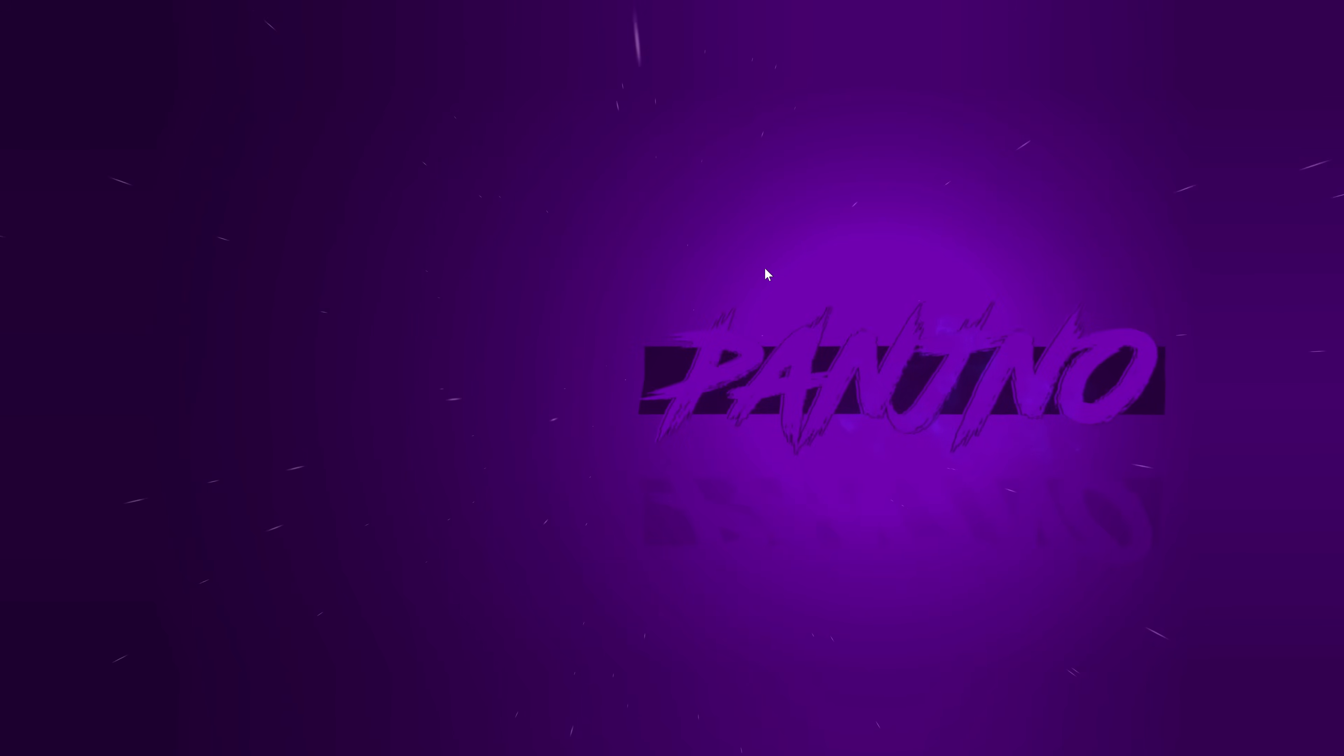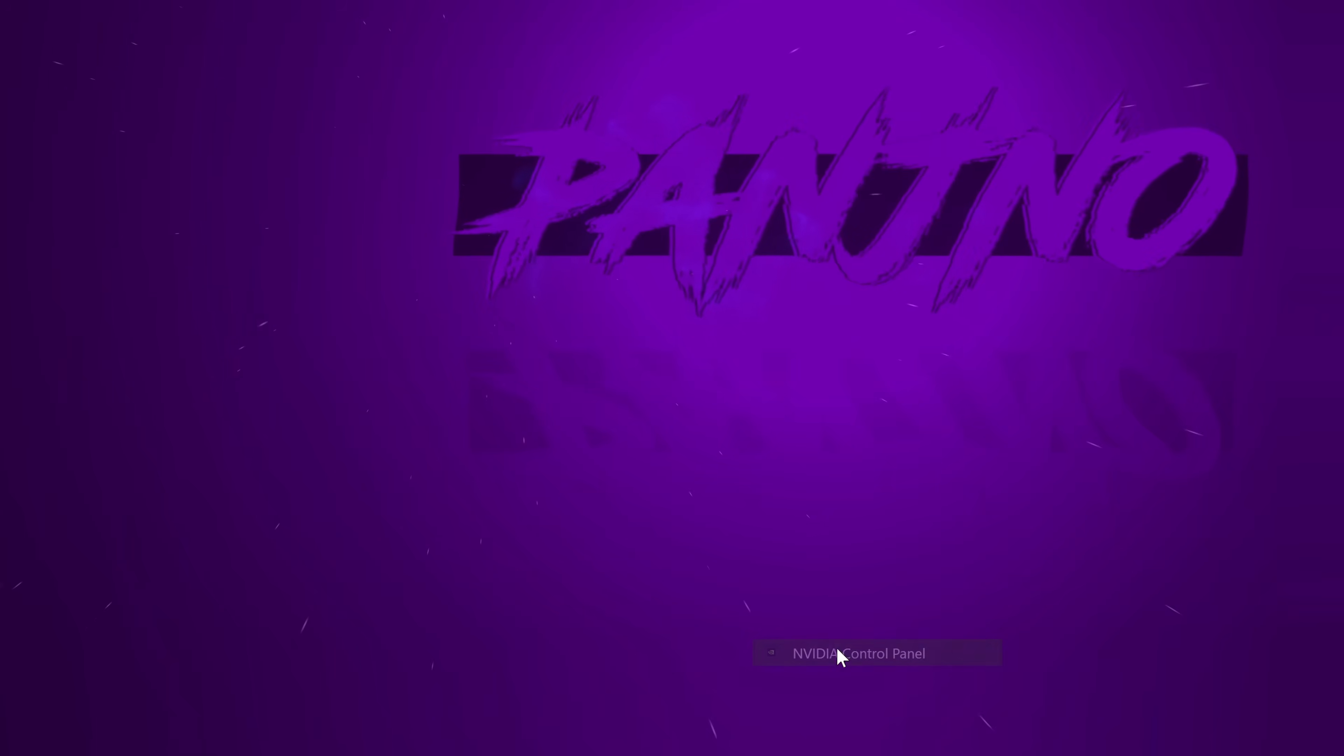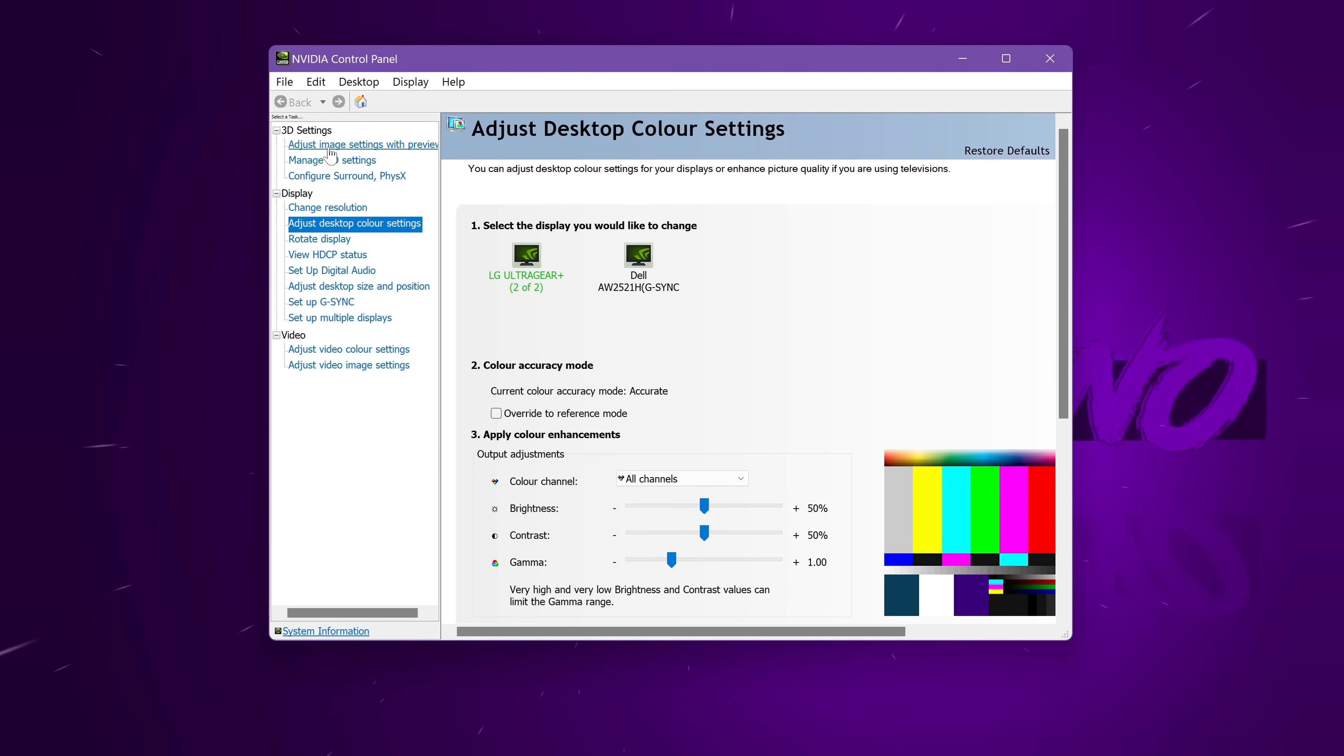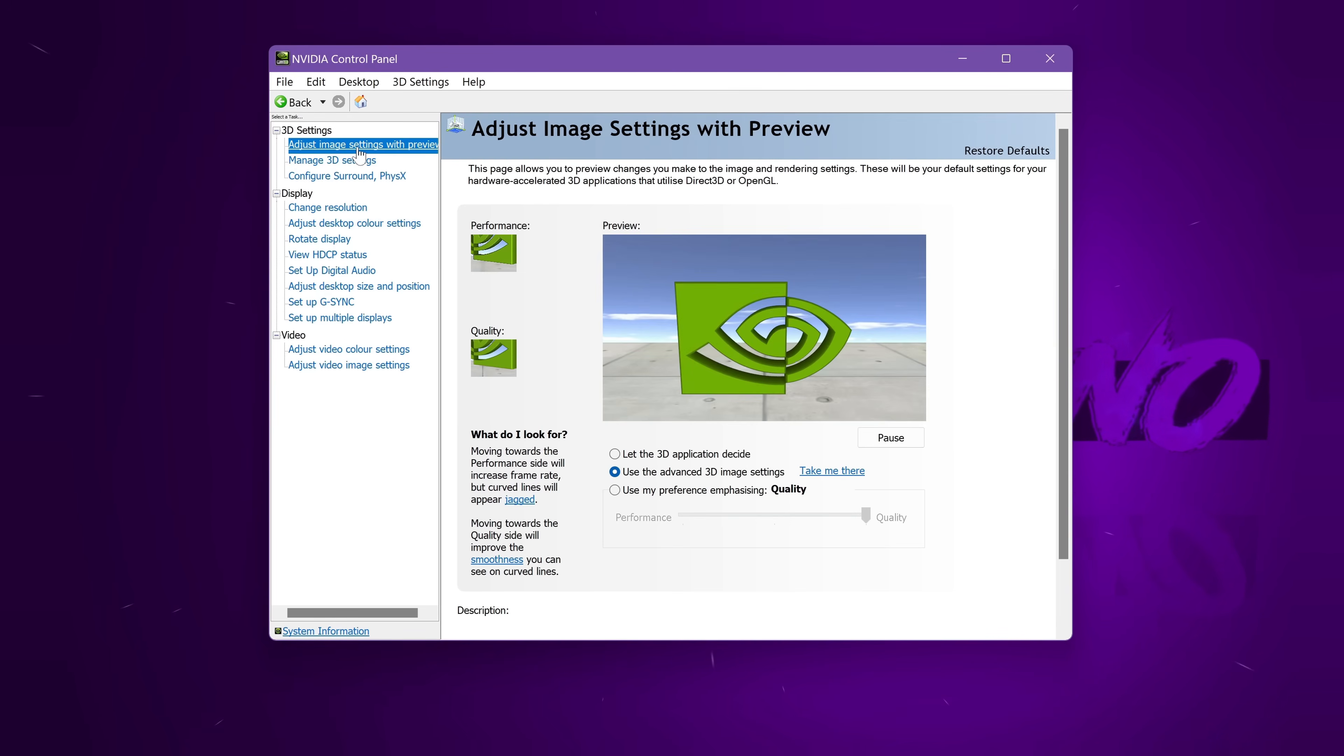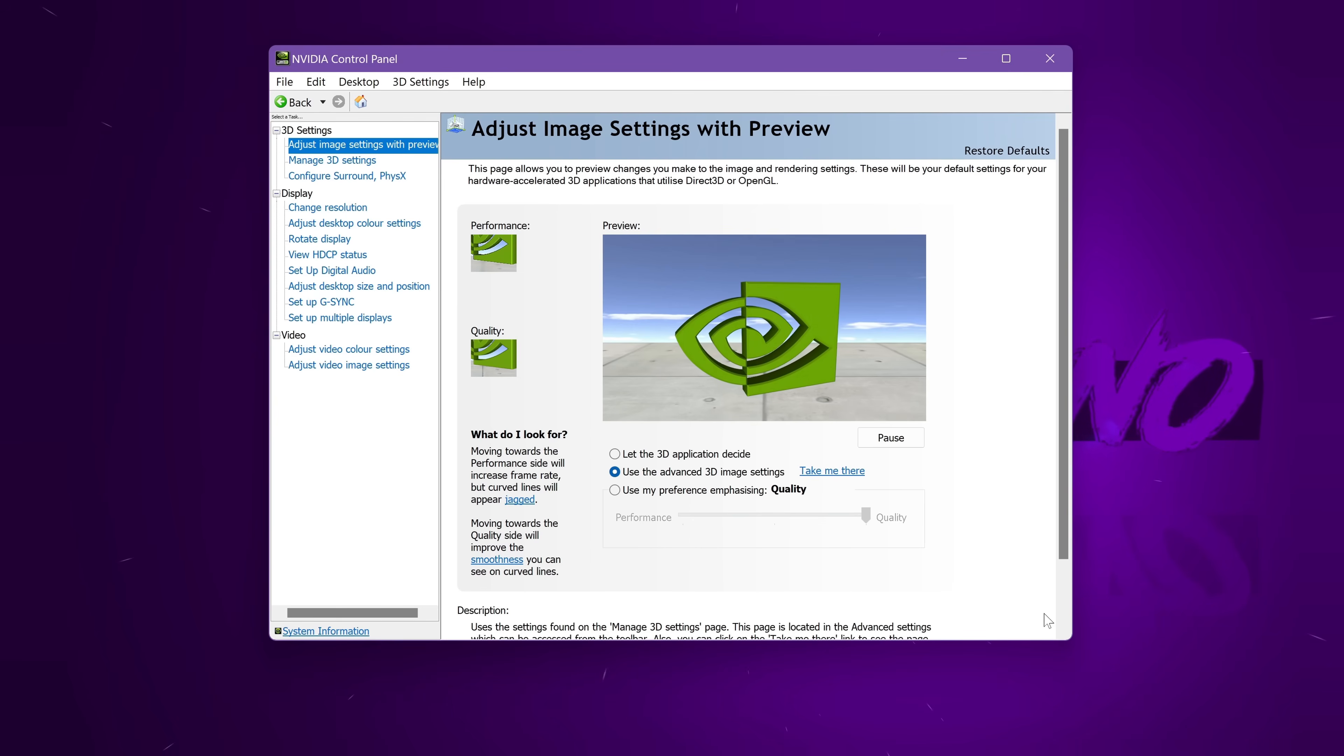For those of you on an Nvidia GPU to cap your FPS, take yourself over to the desktop, right-click, navigate to Show More Options, and open the Nvidia control panel. Head up to the top left-hand side to Adjust Image Settings with Preview, and ensure that the advanced 3D image settings has been selected in the middle. Set that, go to the bottom right, select Apply.